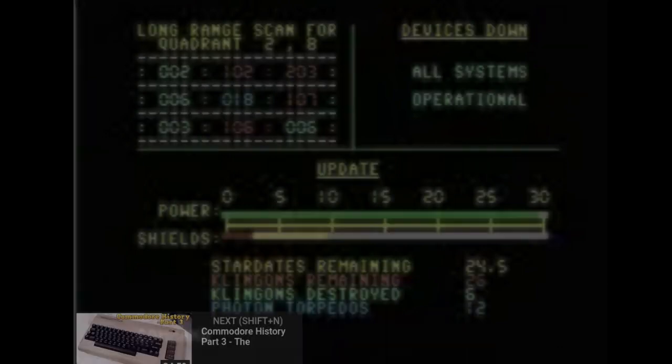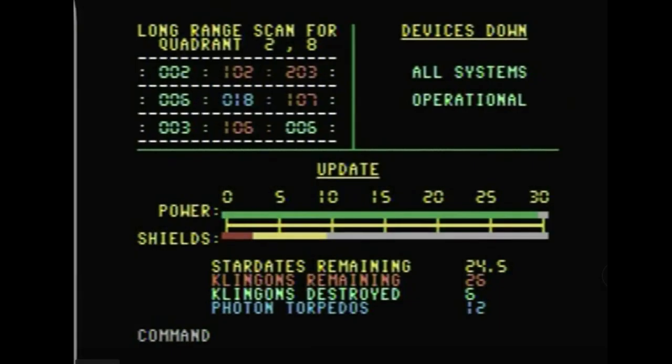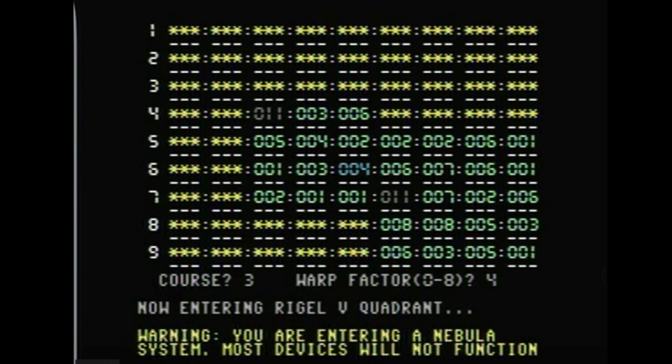There's another screen where you're looking at the different quadrants, and you can scan far away, you've got power and shields. There's time, it's just a really cool old school game that I played ages ago. So this is what I had in mind for this type of game.